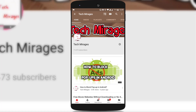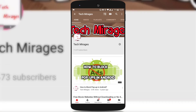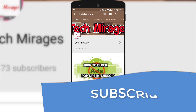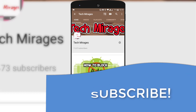Hello and welcome to Tech Mirages. In this video, I will show you how to automatically delete your web activity and app activity from Google. But before going forward, make sure to subscribe to my channel so that you never miss any of my latest tech videos. As the stage has been set, let's get started.